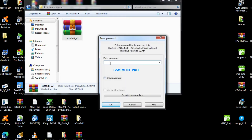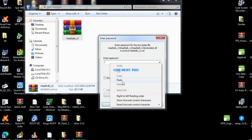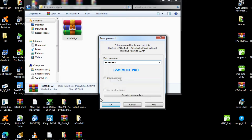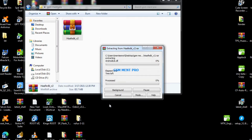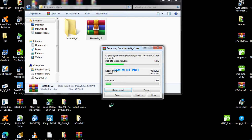You can download the software from the description below, and you can extract it. I'll tell you the password later in the middle of this video. After we have extracted — it's now extracting the software.